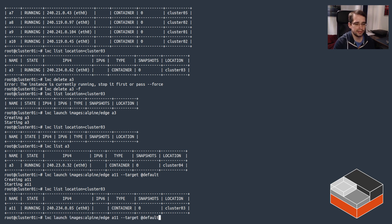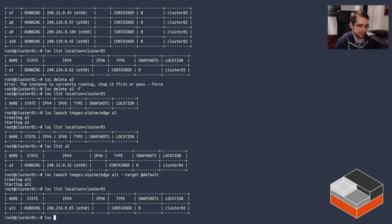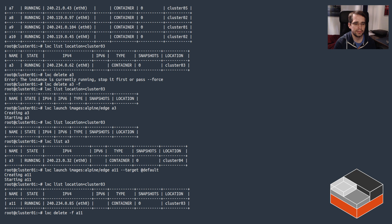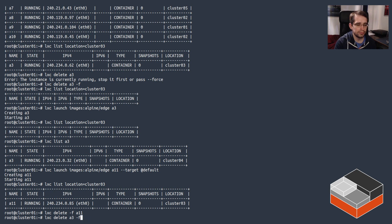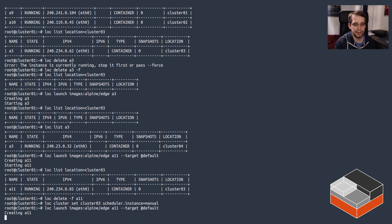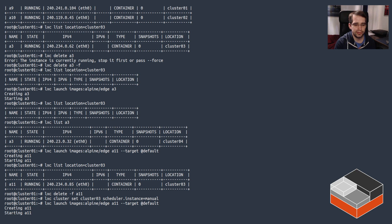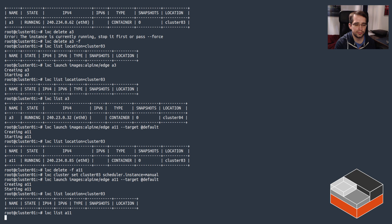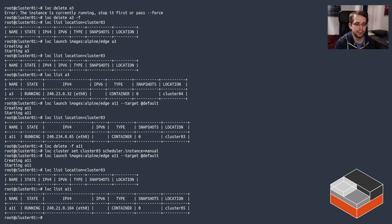We're going to show the other option. Let's delete 11. Just going to show the other value for that machine, the scheduler instance option. So if we configure cluster 03 and this time we do manual, and we launch a11 --target @default, this instance should not land on cluster 03.